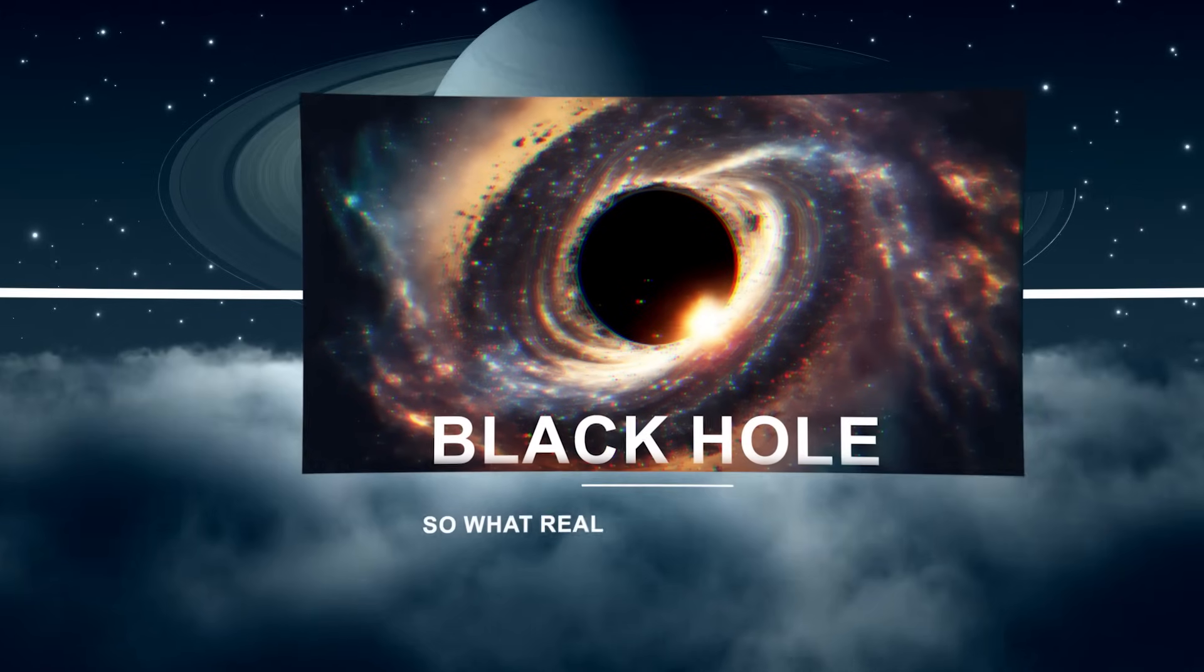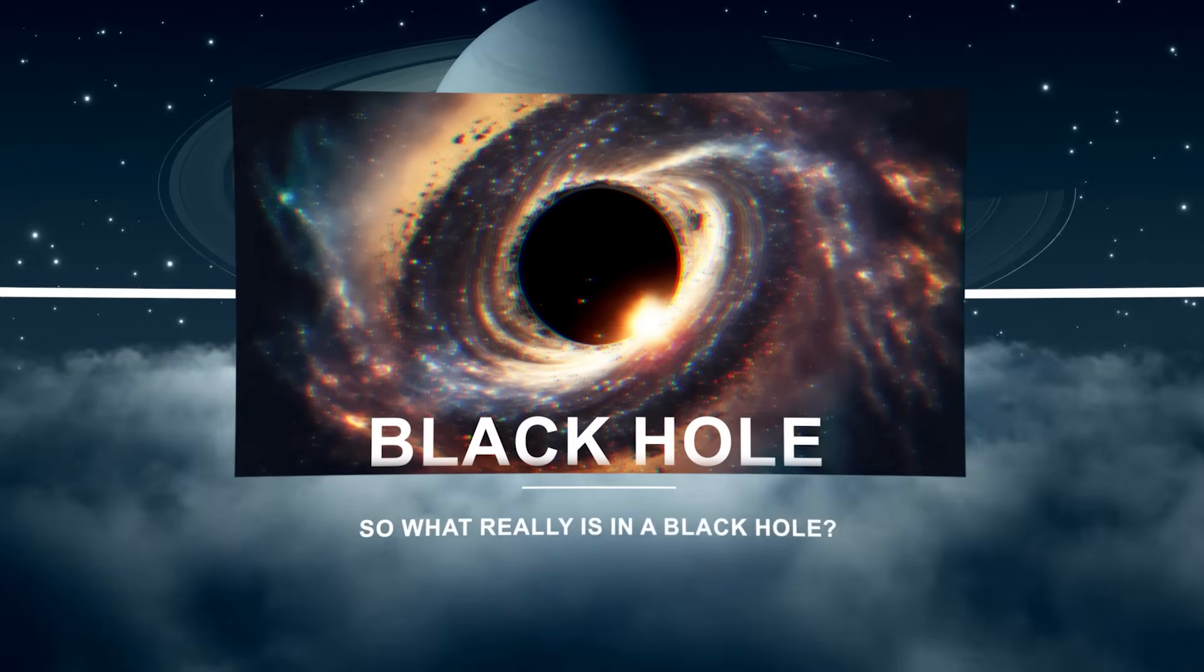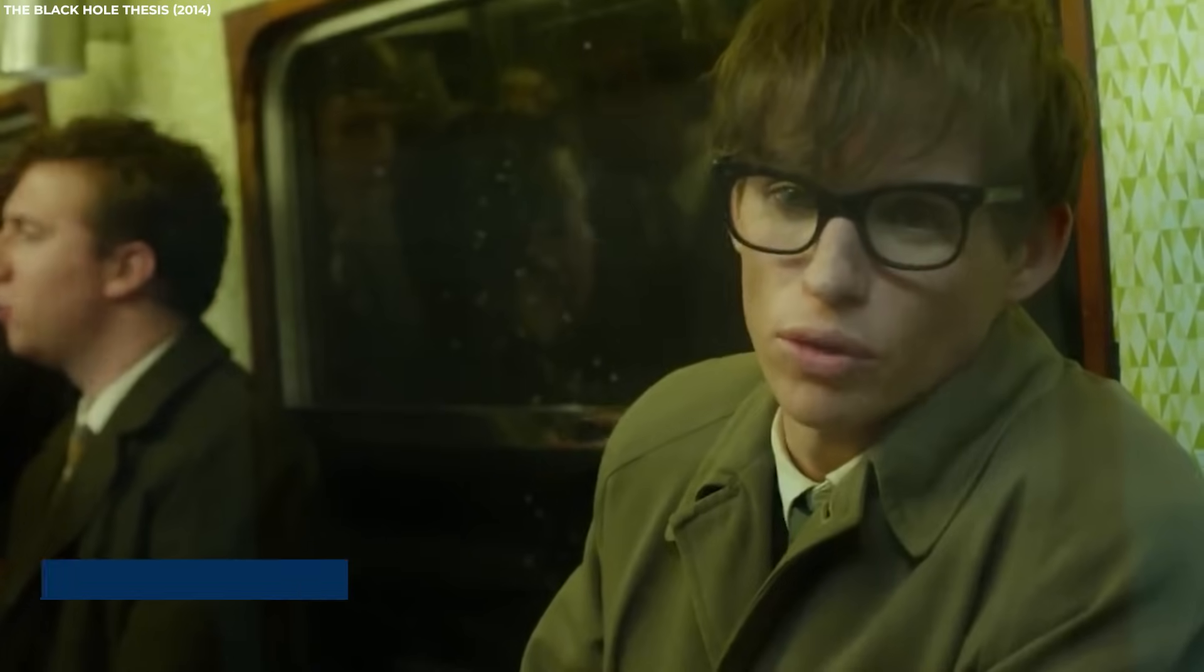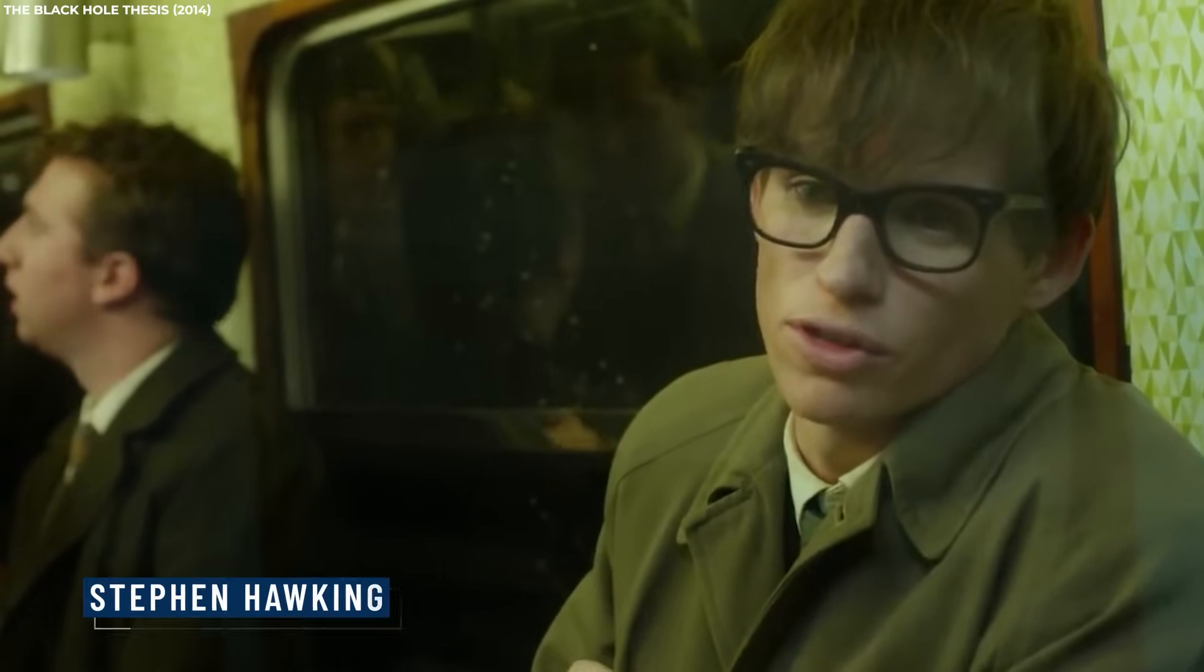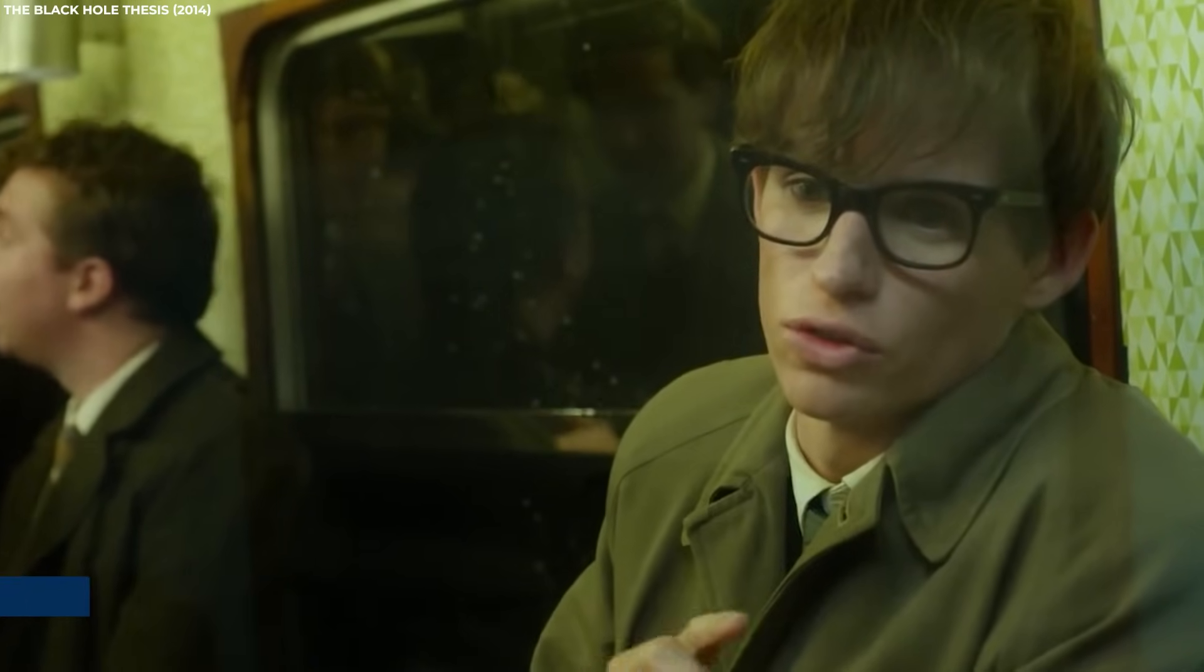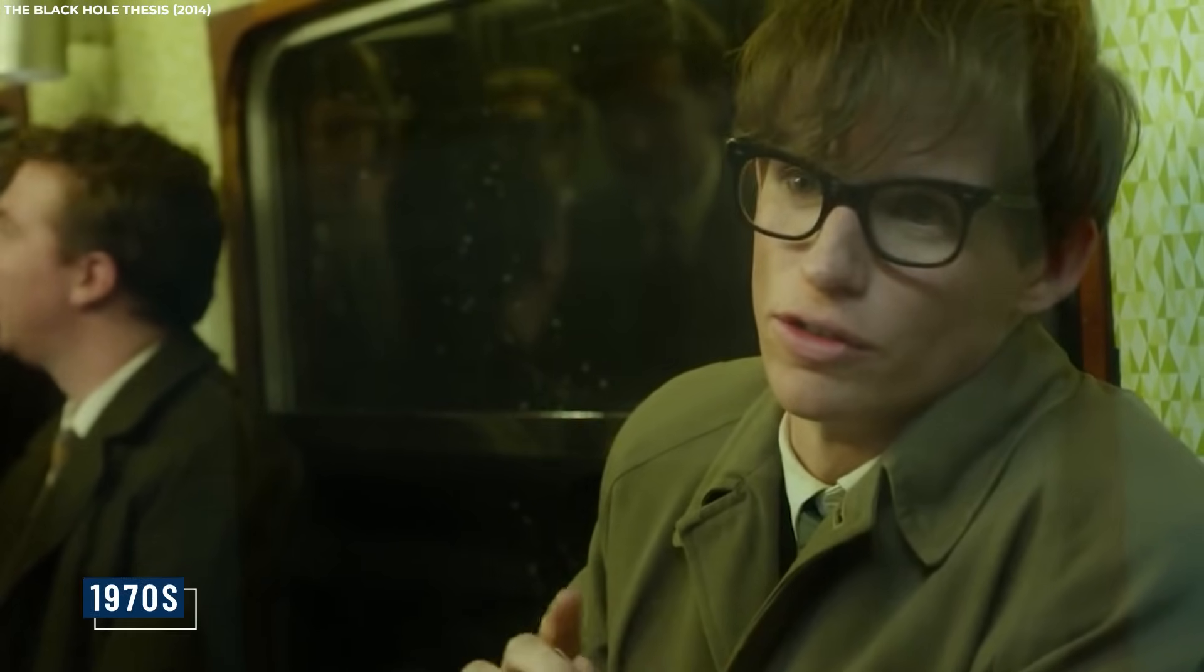So what really is in a black hole? Physicist Stephen Hawking talked about the black hole paradox in the 1970s, and it might bring us closer to the truth here too.